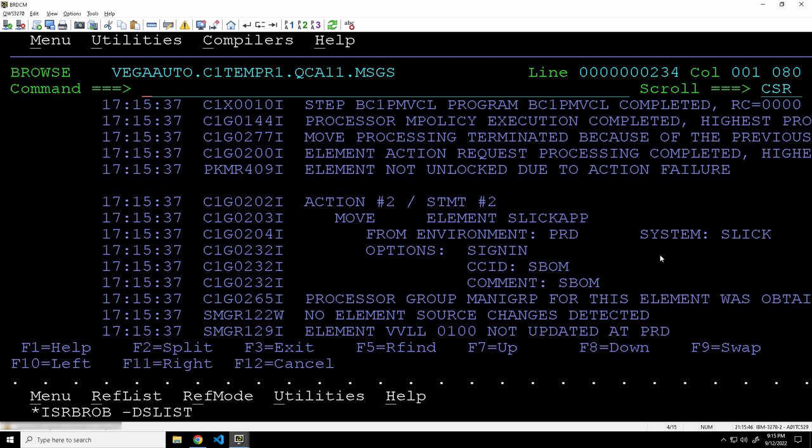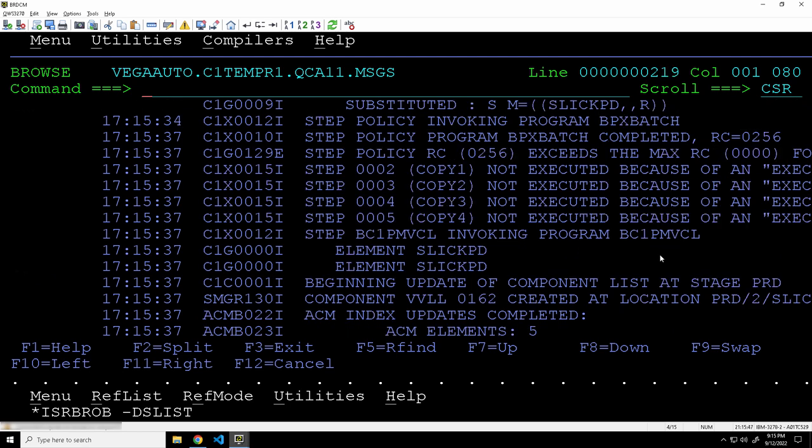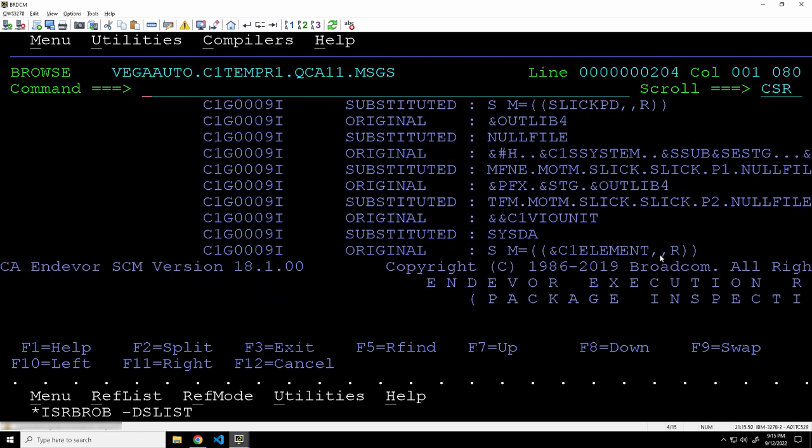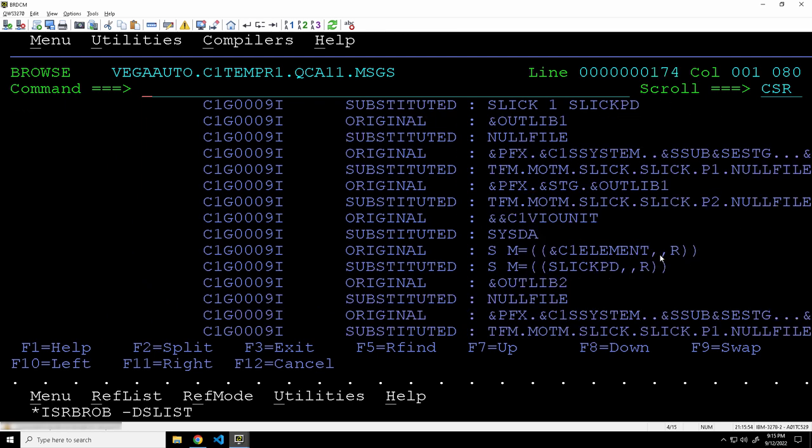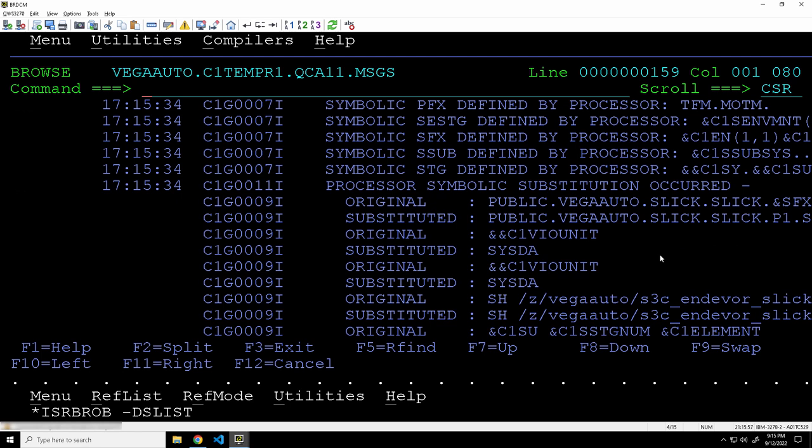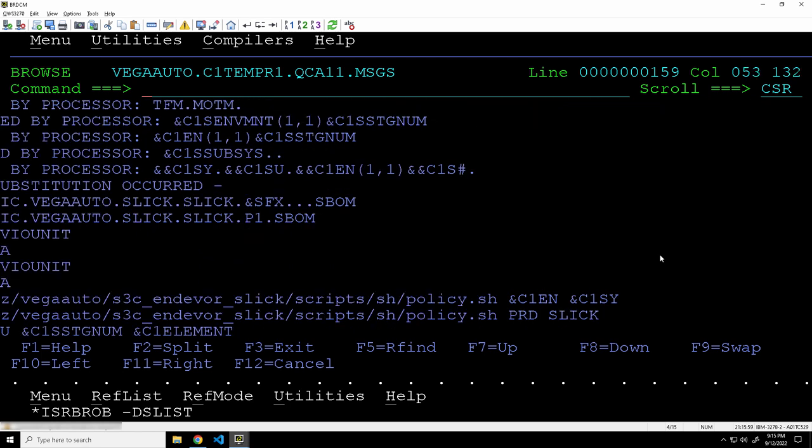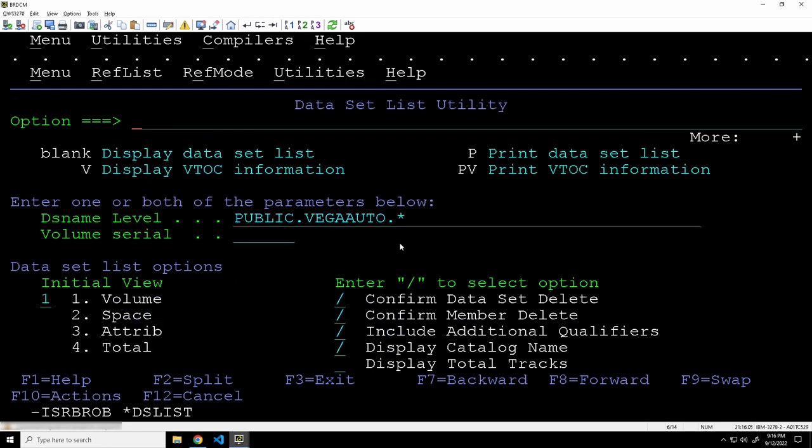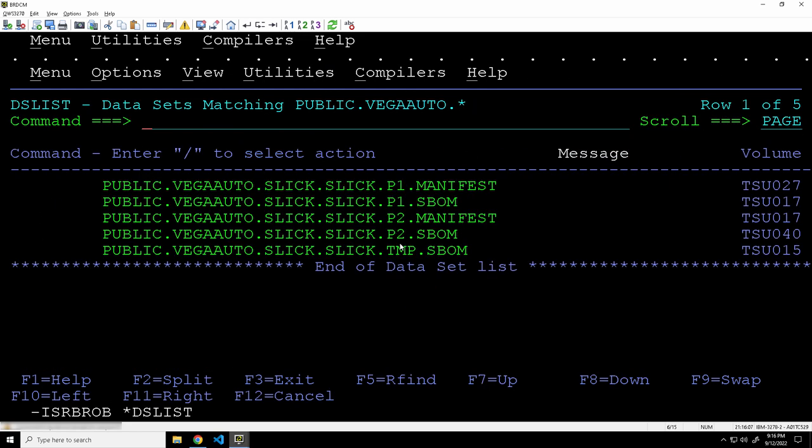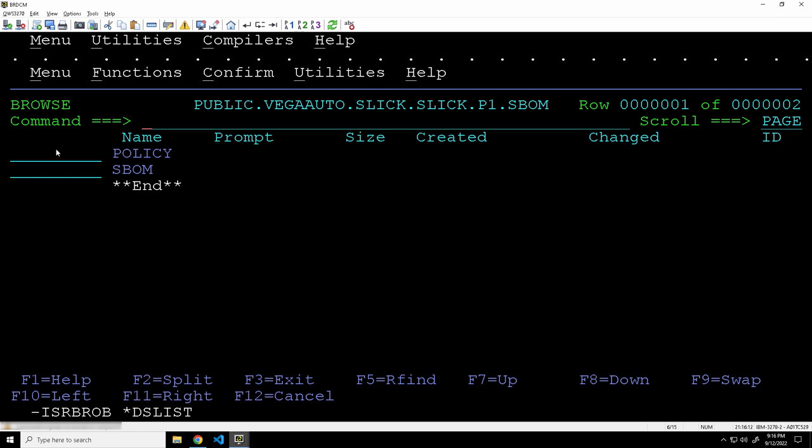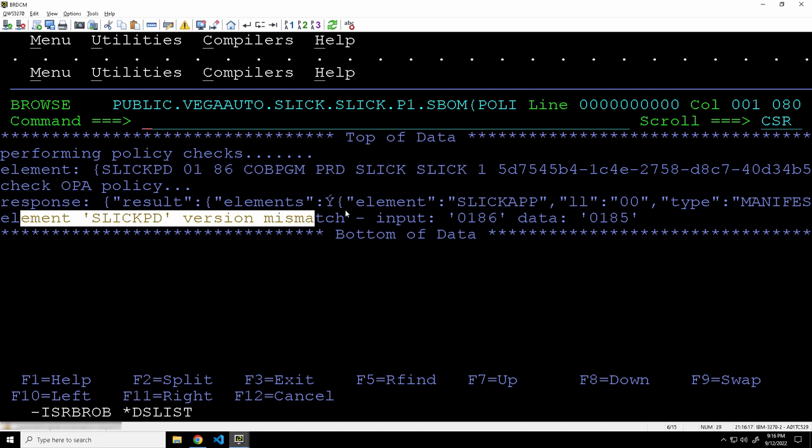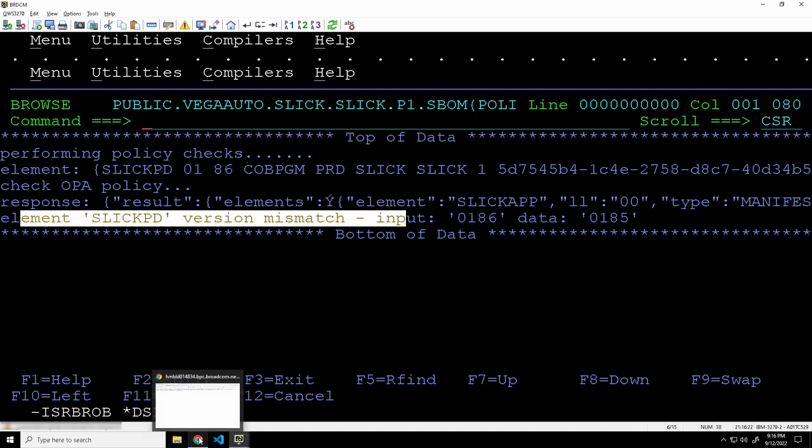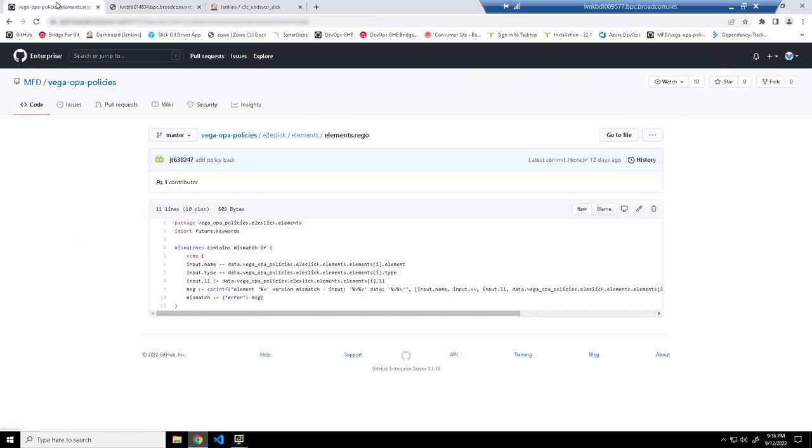If we go up through the output, we should be able to find out where the SBOM was generated. And then we can actually check the policy messages and see what policies were failed. So just a sec here. There we are. Public Vega Auto. Slick, slick. So let's go ahead. I've actually got that location open in my screen. So we'll enter in here. We'll go and browse that location. And there is the policy messages along with the actual SBOM. And we can see there's the policy failure that we expected. The version no longer matches the one that was expected in the SBOM. So working as designed.